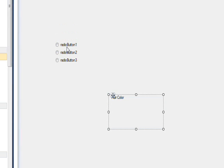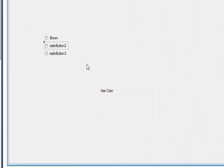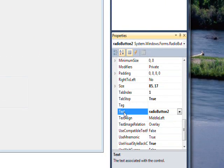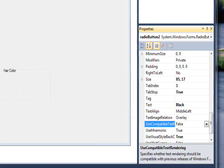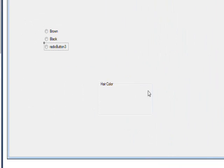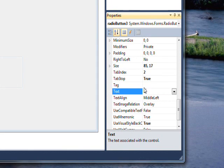If we give meaningful text to the radio buttons — like 'Brown', and then 'Black', and 'Blonde' — and we hate to leave out 'Redhead' as well.